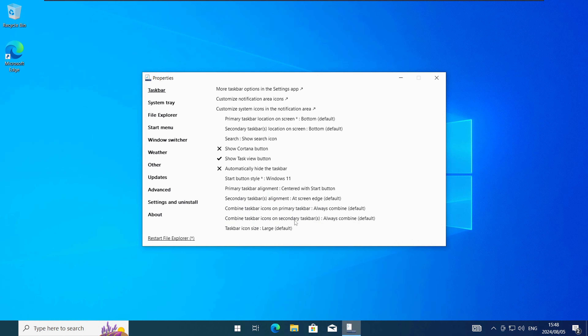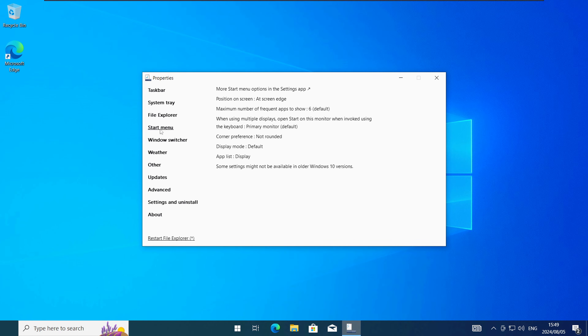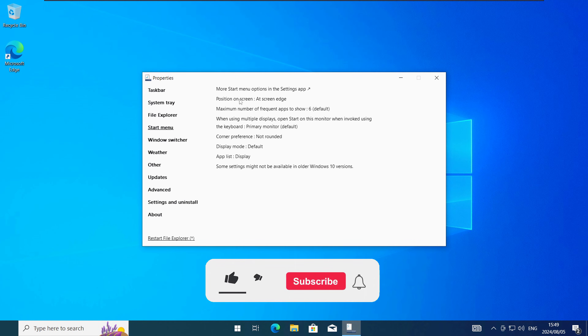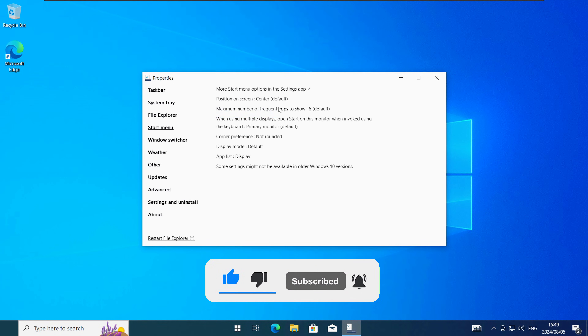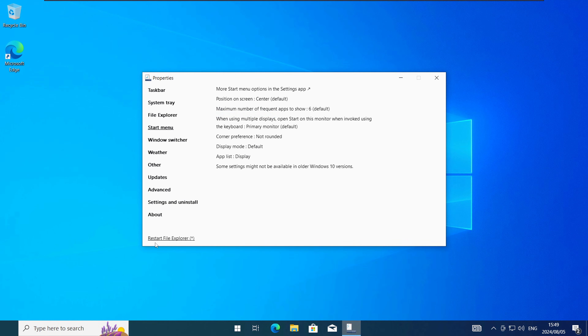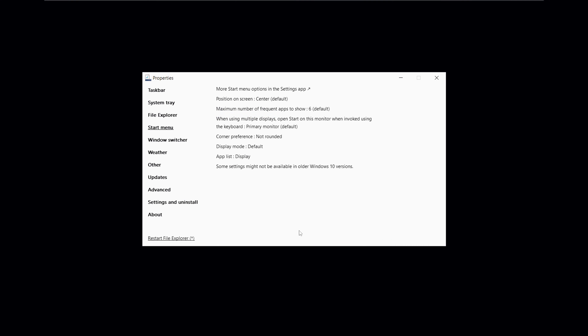Next click on the Start menu tab and then make the following changes. Change the Position on screen option to Centre. When that's done click on the Restart File Explorer button to apply the changes.